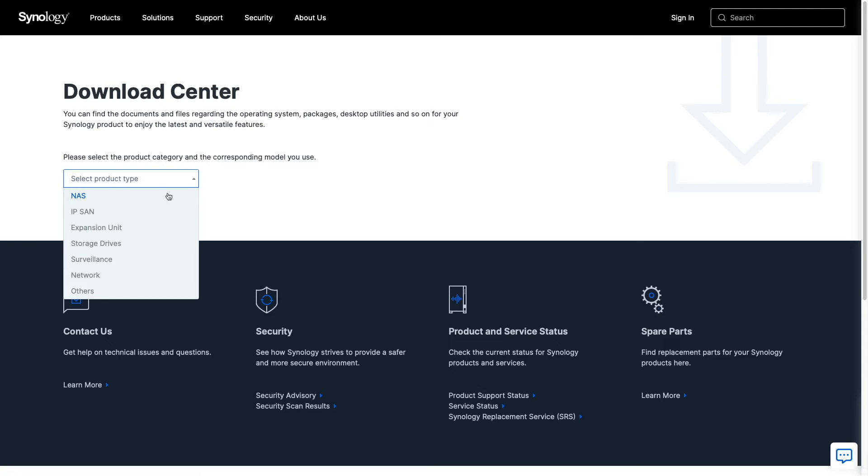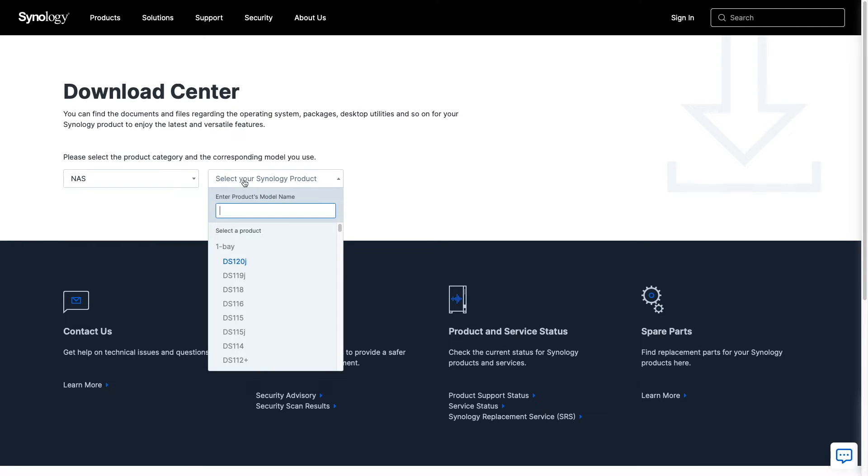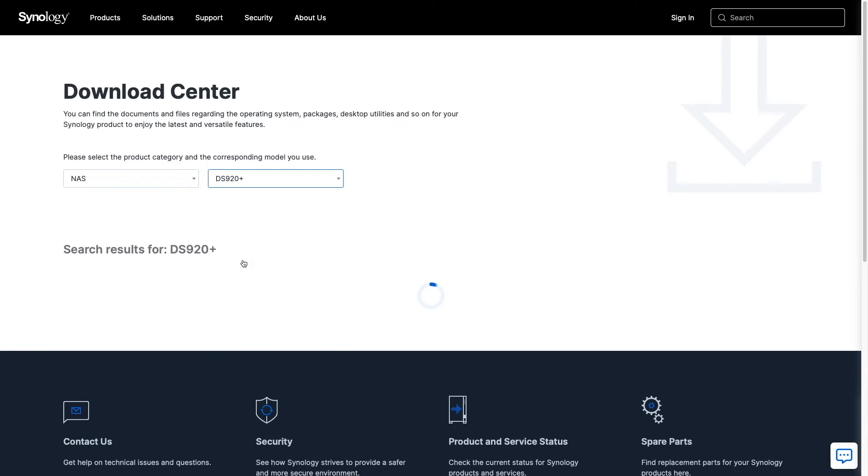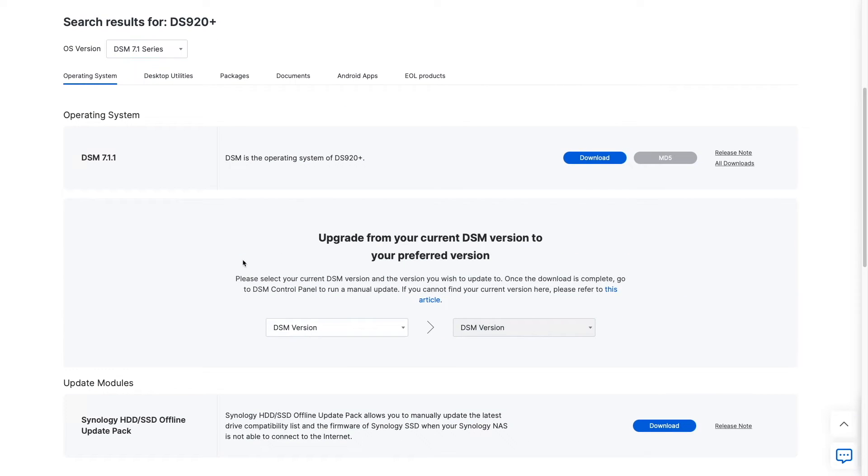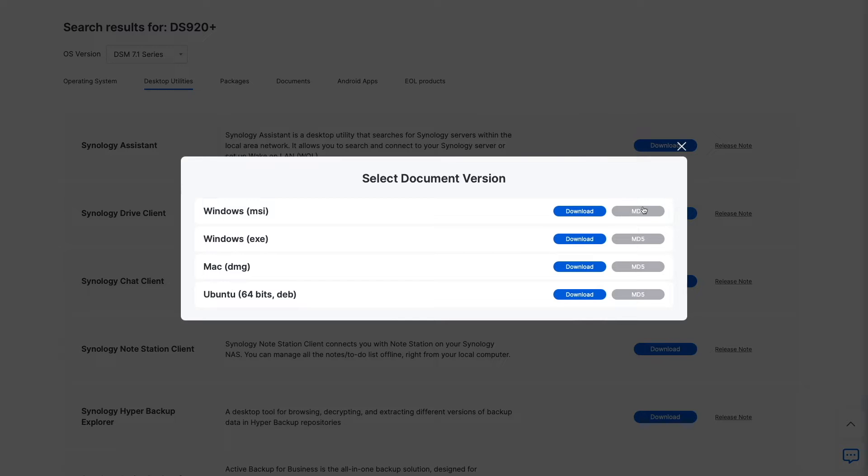You'll also want to install or upgrade your Synology Drive client to version 3.2 or higher, which you can get from Synology's Download Center, also linked in the description below.